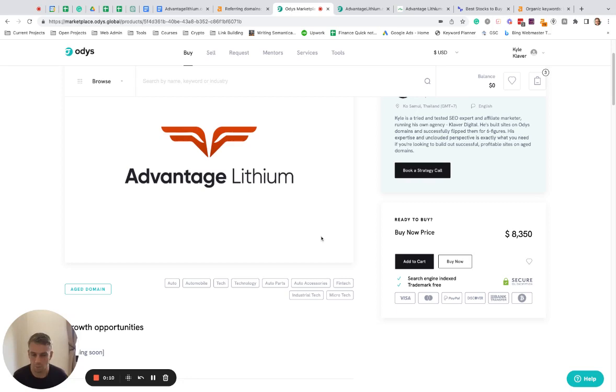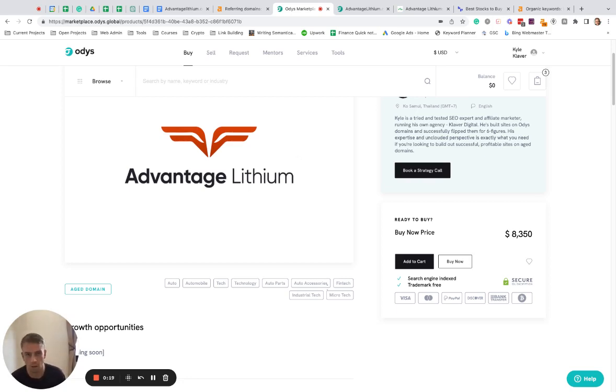I would definitely redirect specifically for finance. So anybody that's in the finance niche that is targeting keywords related to stock picking, stock markets, all that sort of stuff. And I'll tell you exactly why.